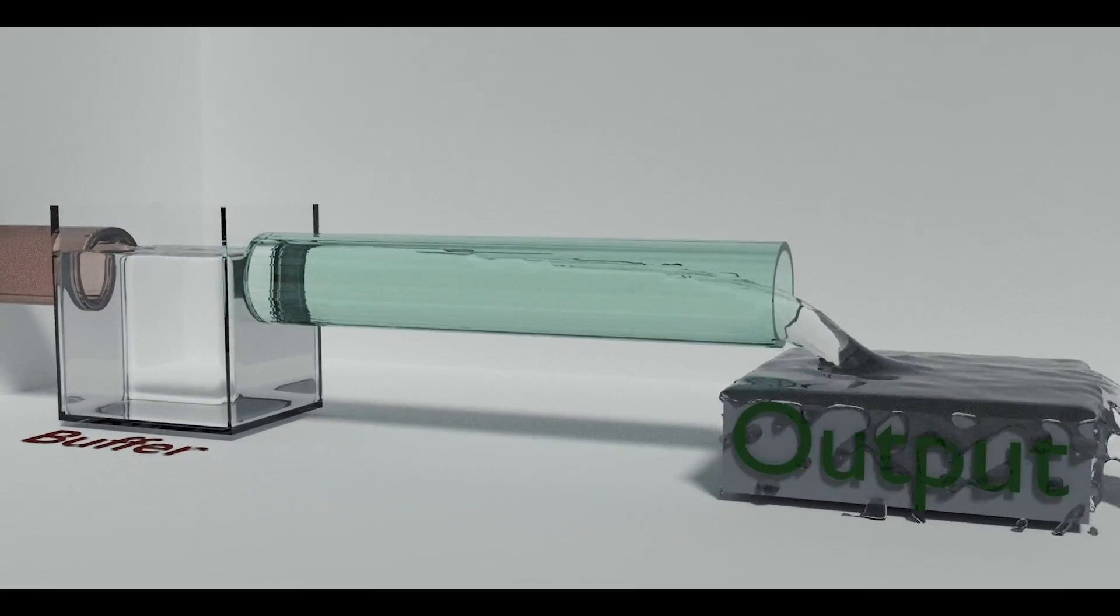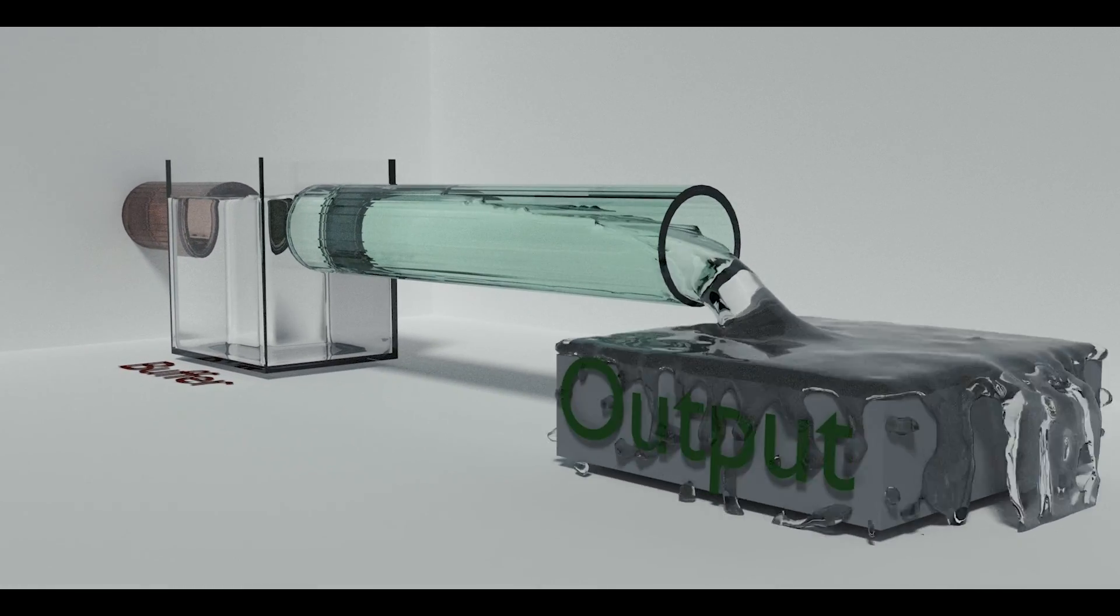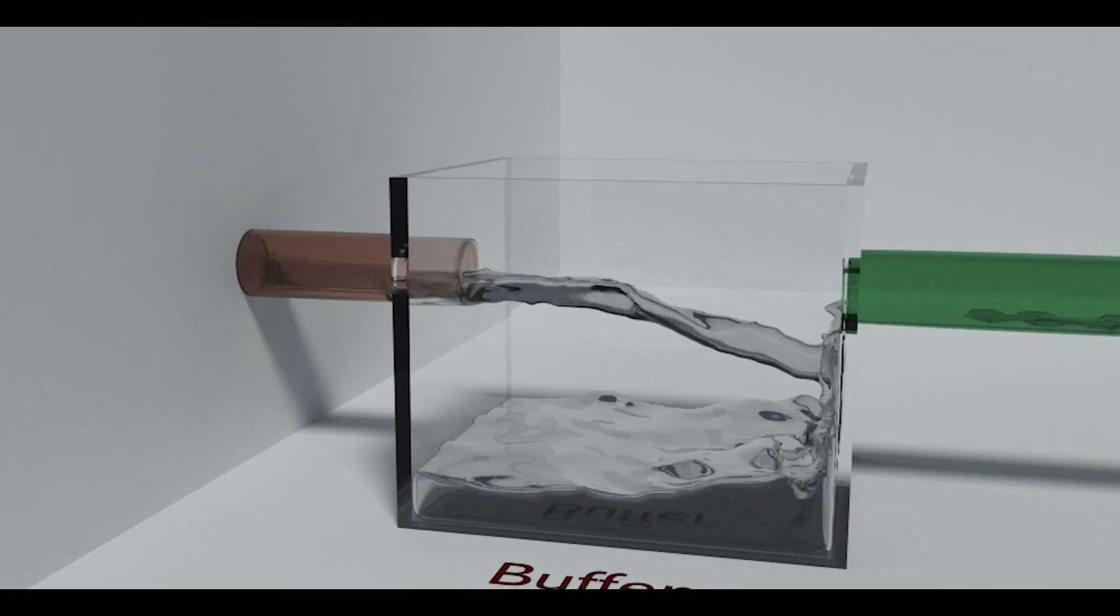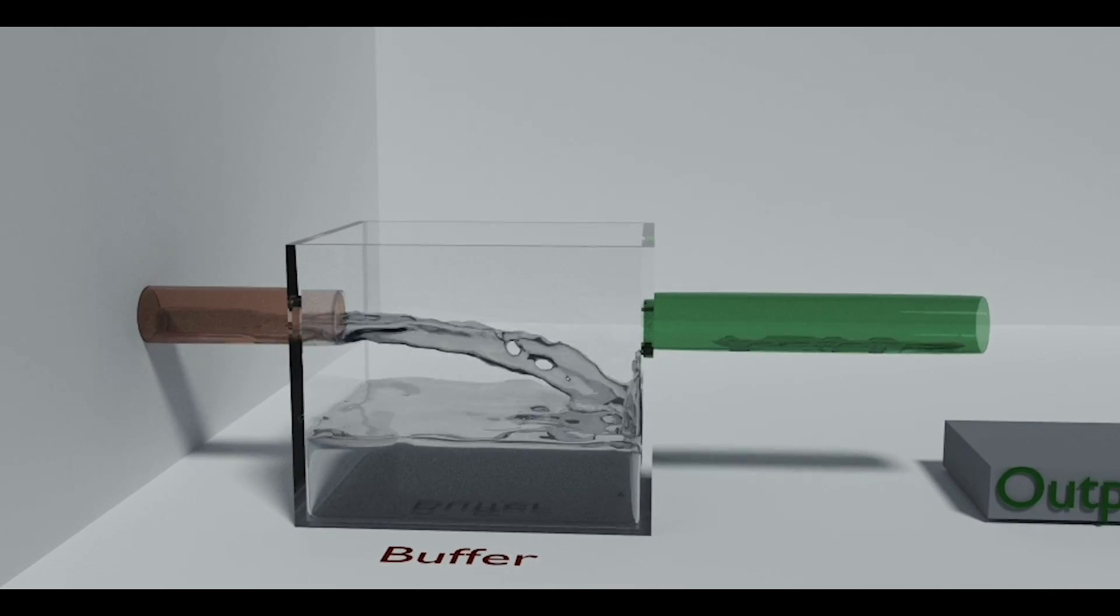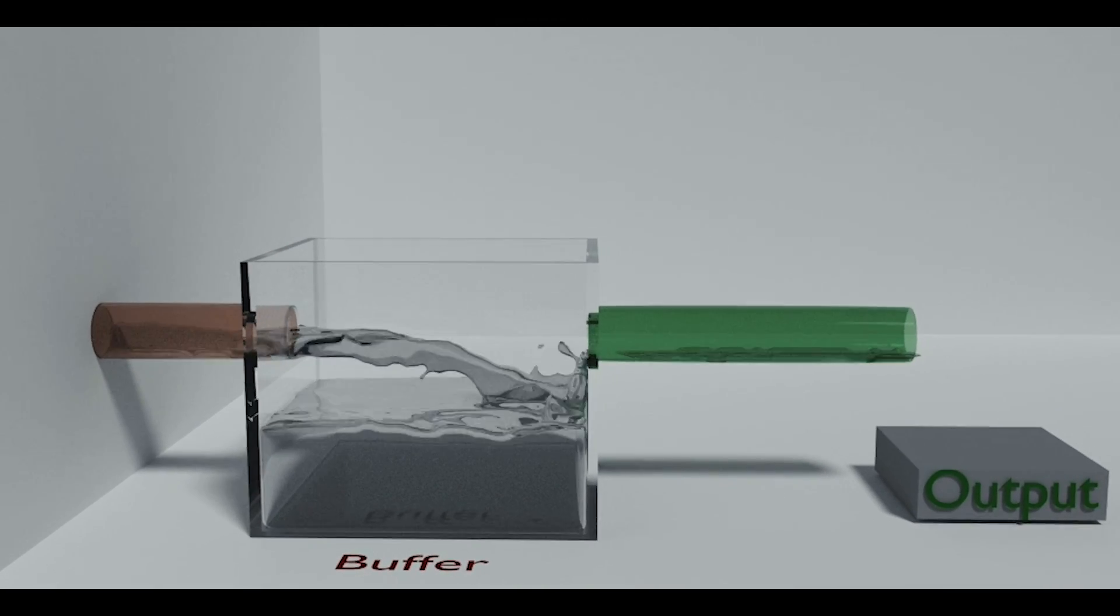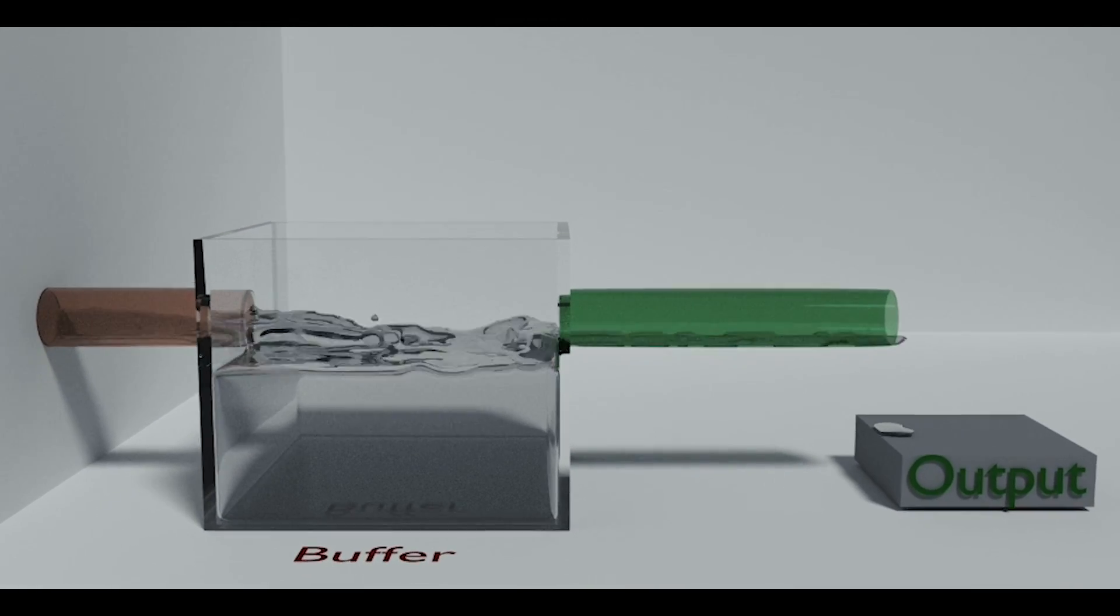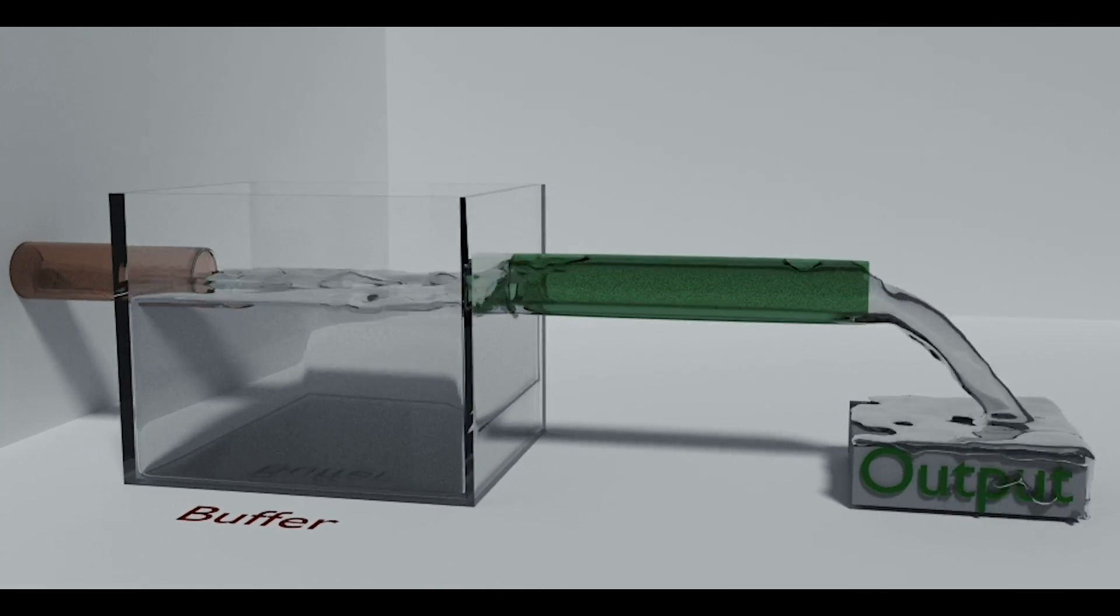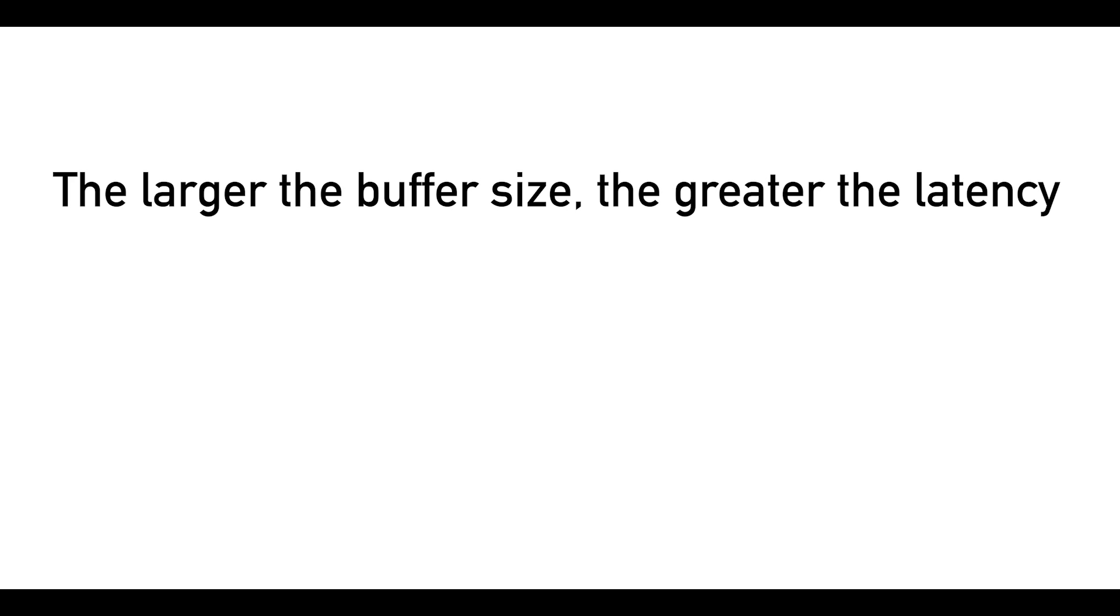Simple enough. But what if we increase the size of the buffer? Well, if we do that, it will take the water much longer to fill to the top where it can then flow to the output. Here lies the main concept regarding the buffer. The larger the buffer size, the greater the latency. The smaller the buffer size, the shorter the latency.